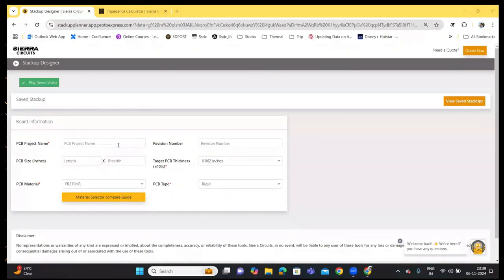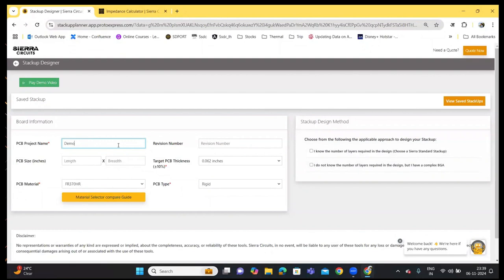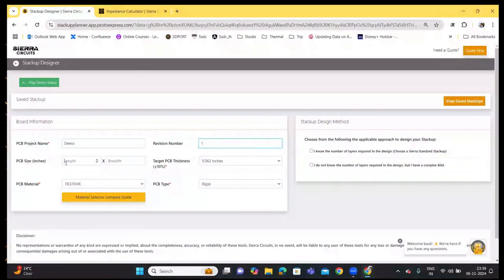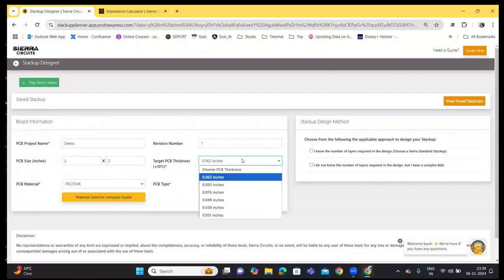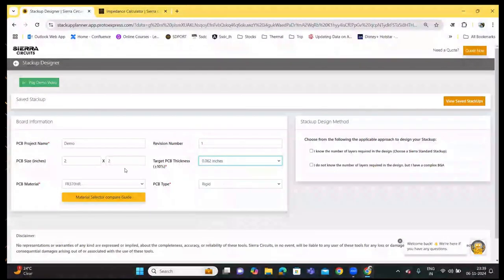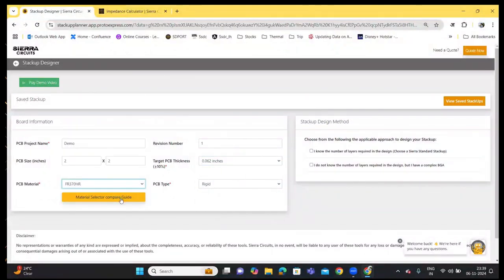First, you need to enter the board information here. Let's go with the project name, a revision number, the PCB size, and use the drop-down to choose the PCB thickness and material. You can use the material select and compare guide to view the data sheets of various materials and compare their attributes.